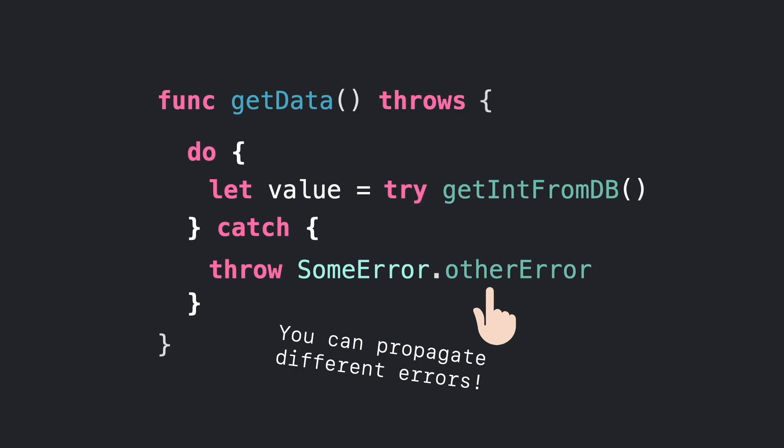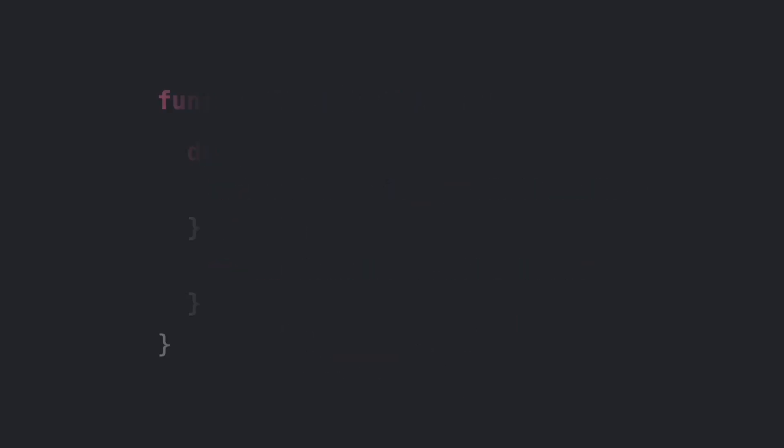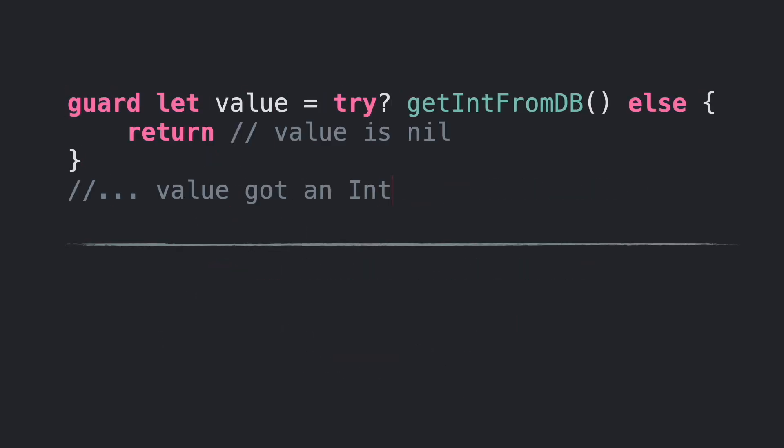If you don't want to use the do-catch expression or simply if you don't care if this will throw an error, you can use optional try that will produce nil if an error is thrown.